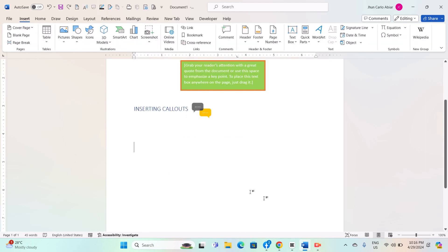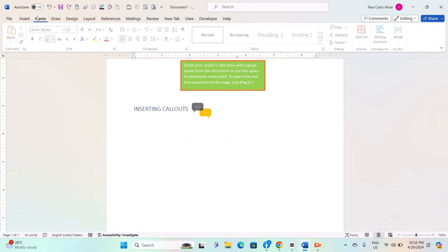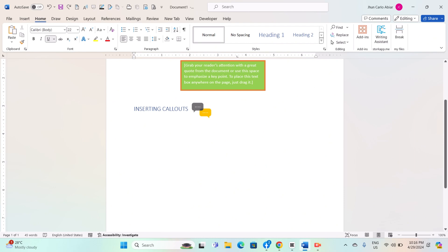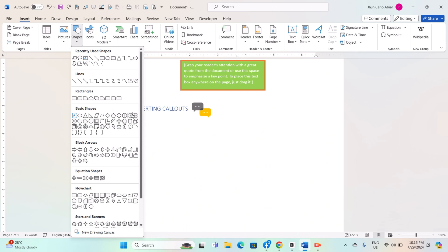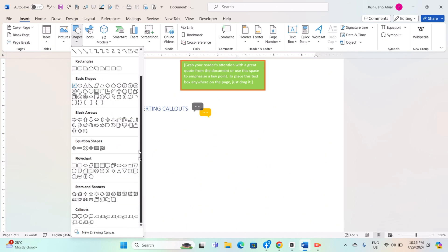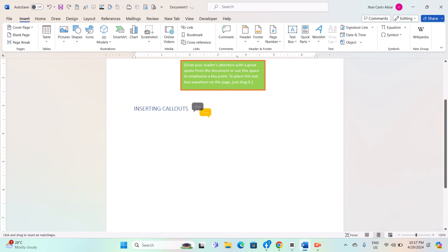For inserting callouts, open Microsoft Word and navigate to the document where you want to insert the callout. Click on the Insert tab in the ribbon. Click on the Shapes button in the Illustrations group. This will open a drop-down menu with various shape options. Select the callout shape you want to use by clicking on it.